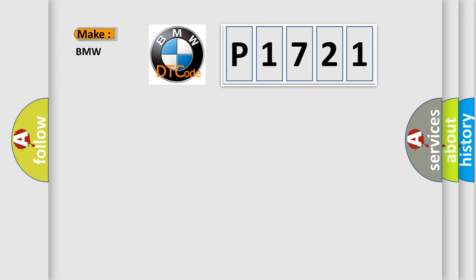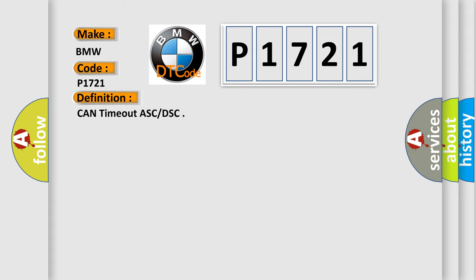So what does the Diagnostic Trouble Code P1721 interpret specifically to BMW car manufacturers? The basic definition is CAN timeout ASC DSC.